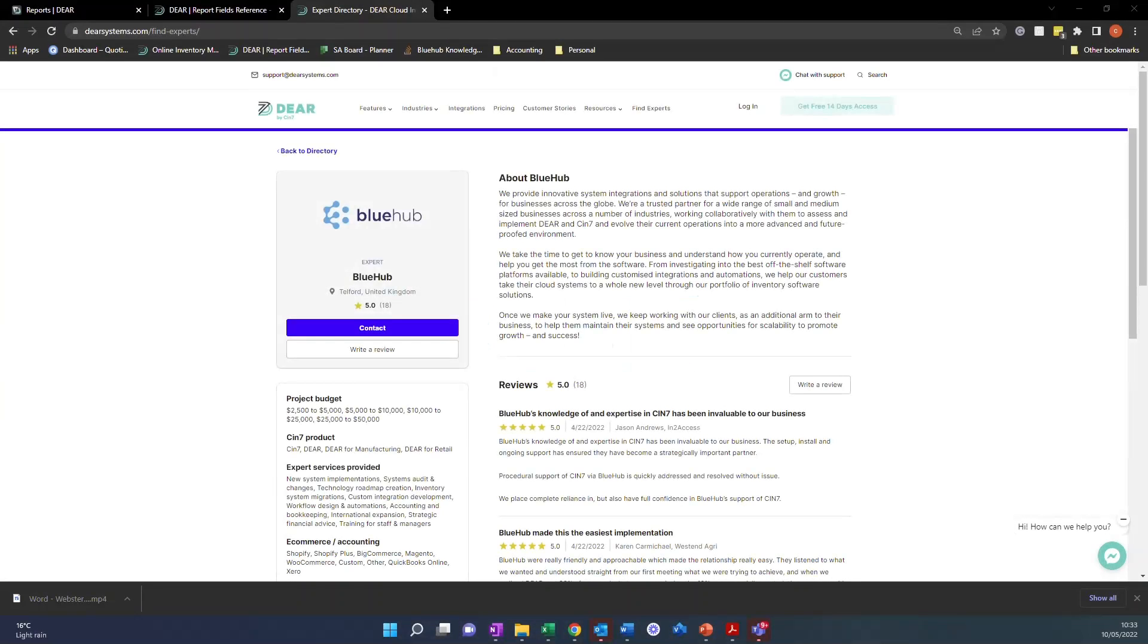Hello, my name's Callum and I'm one of the experts from Bluehub. We're currently the number one implementation partner worldwide for Deer Systems.